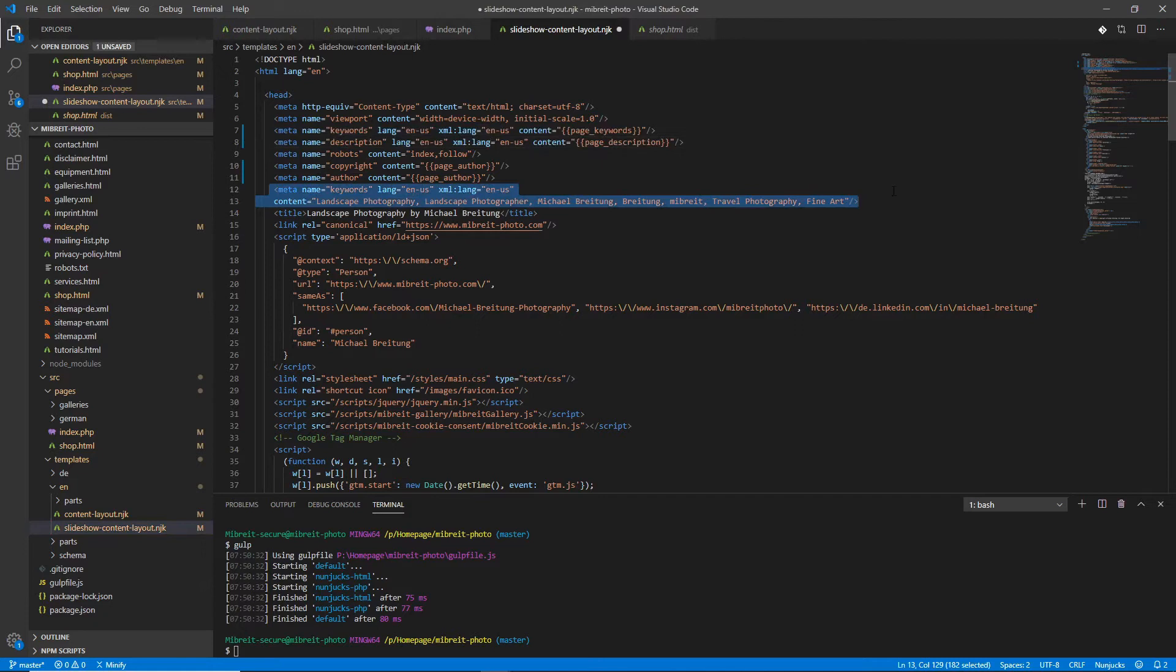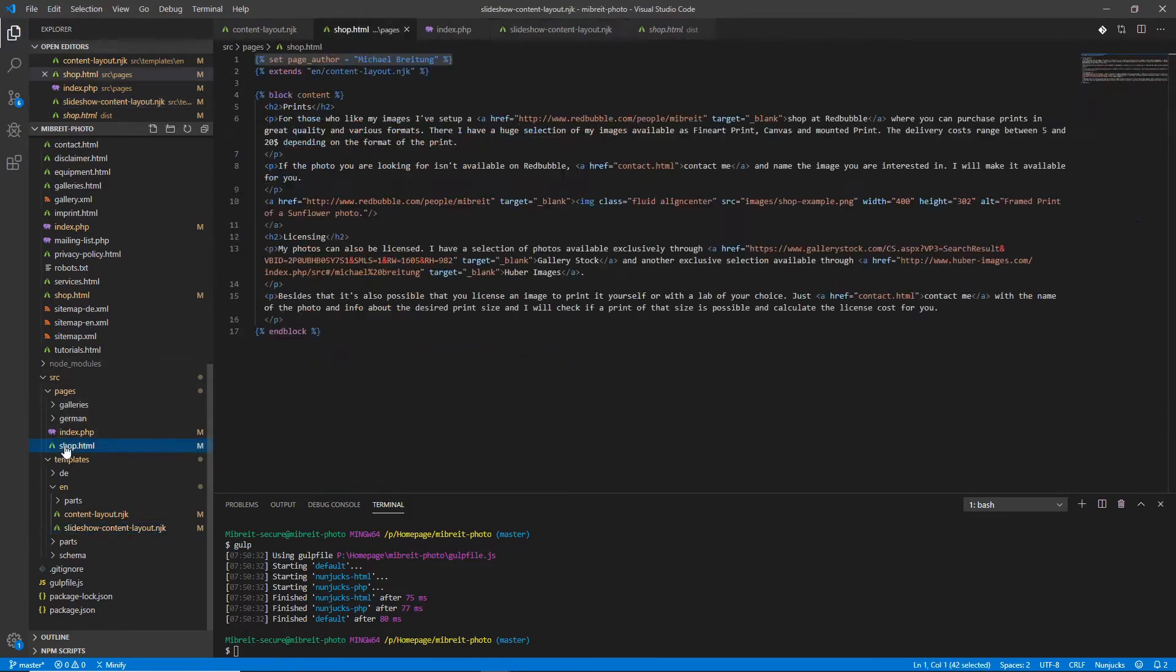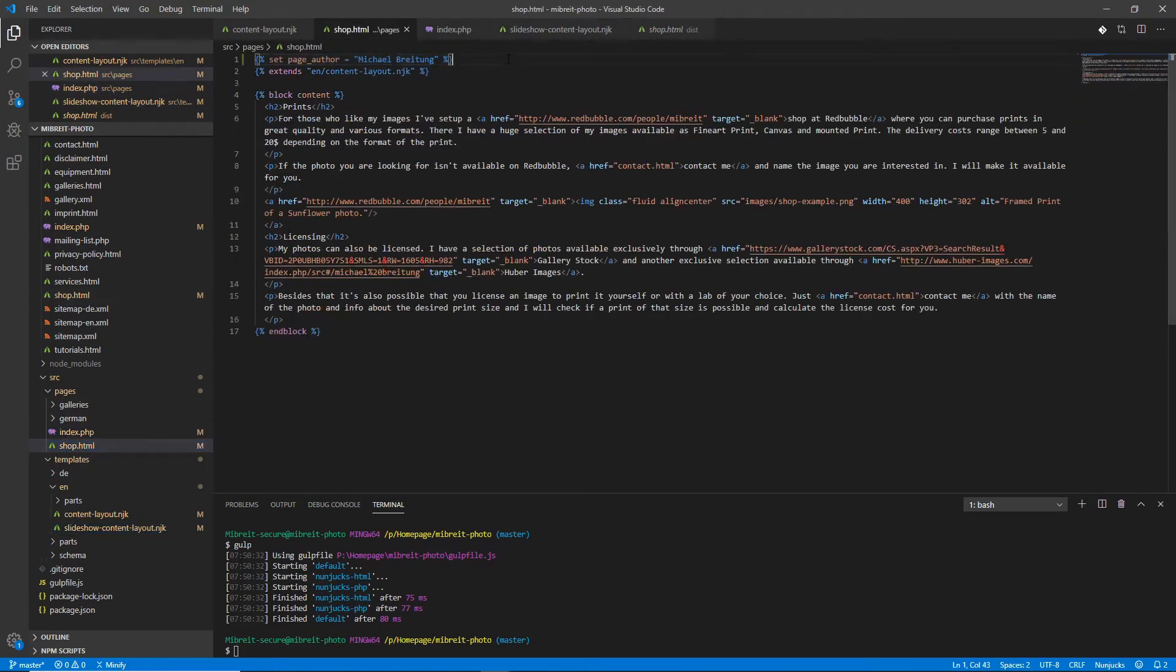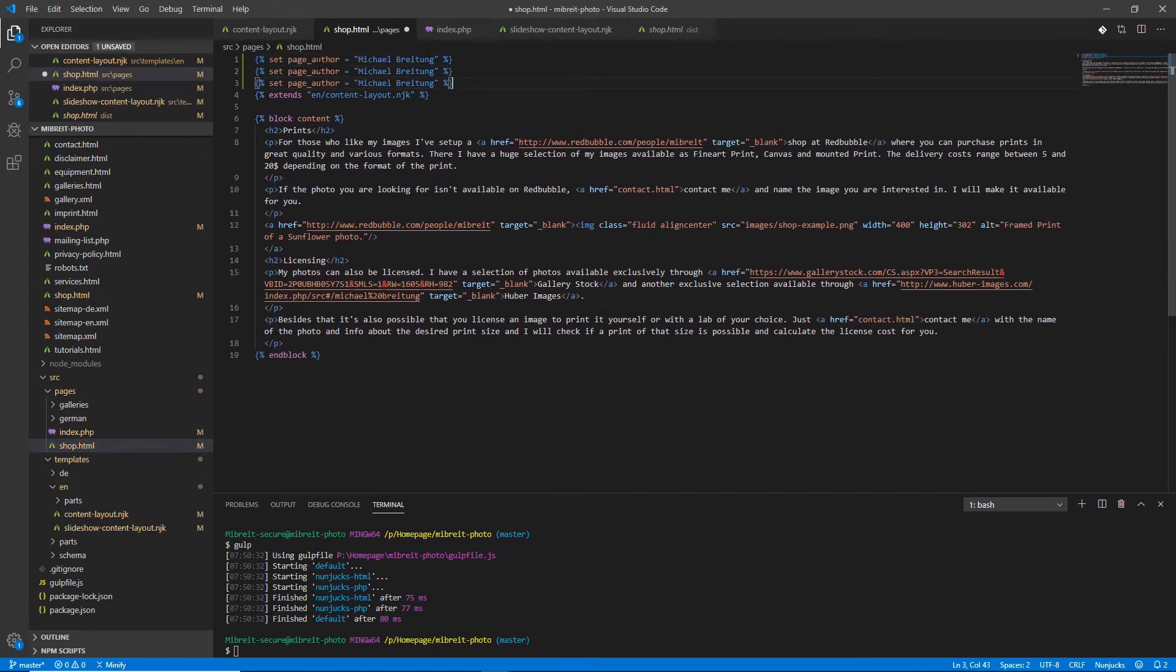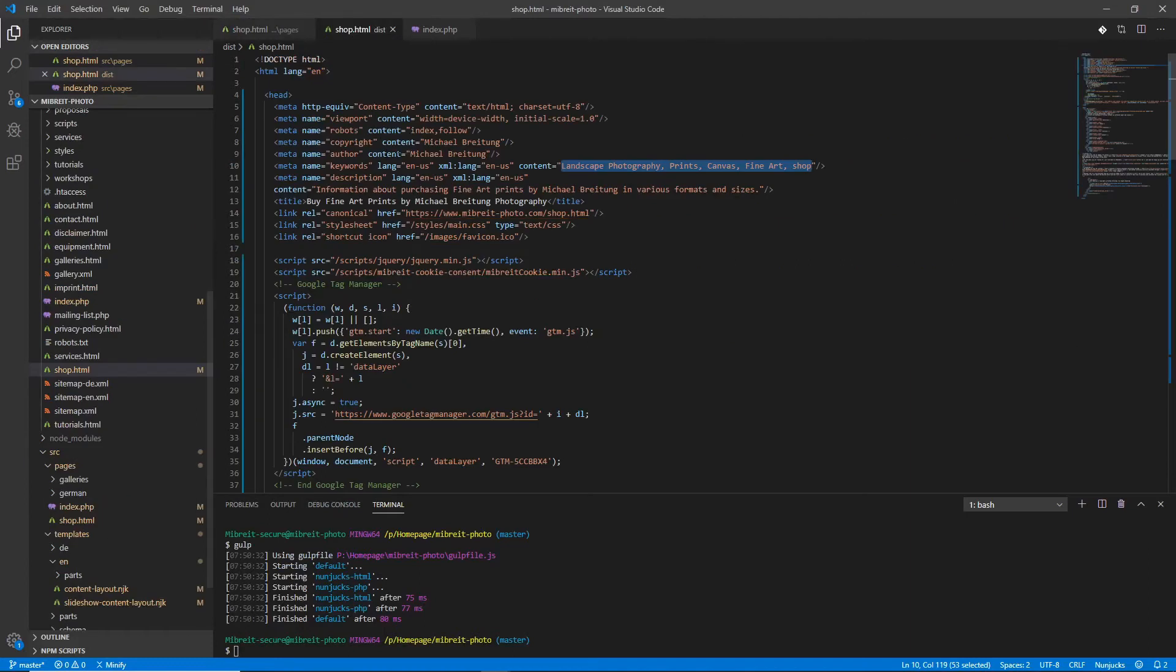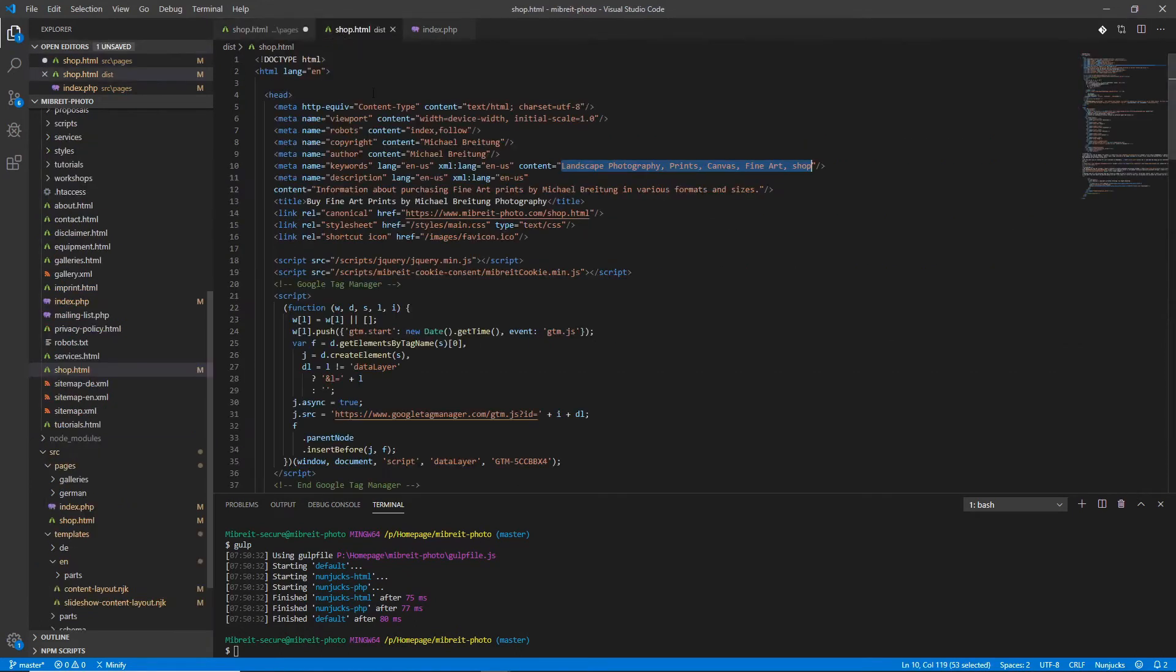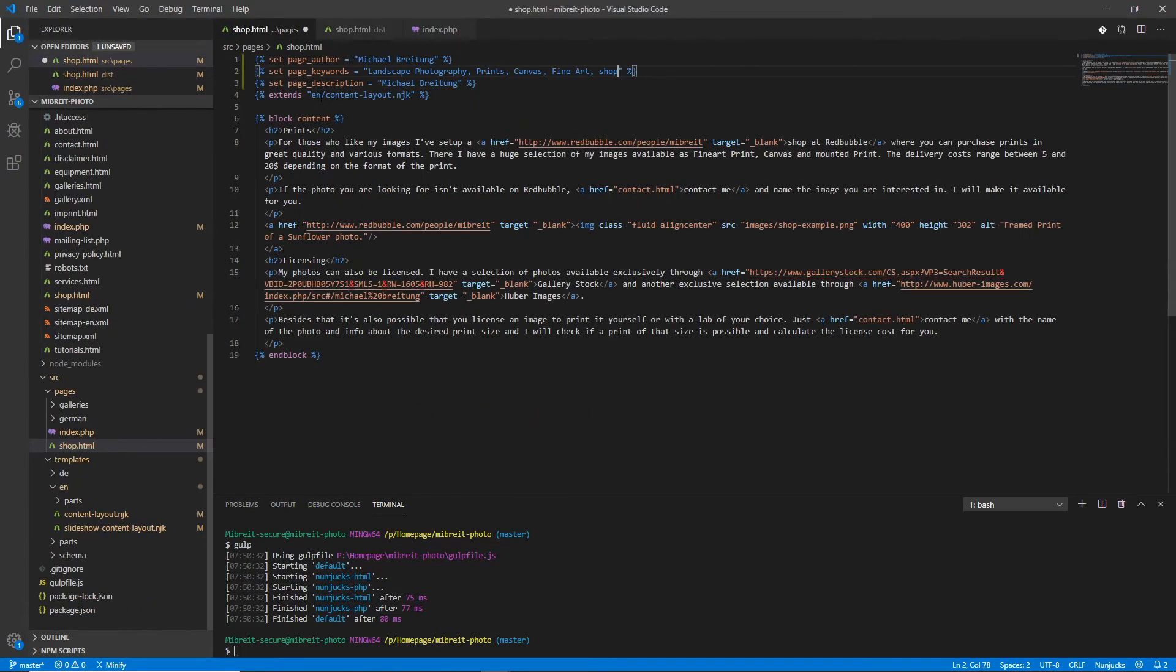I can now just copy this over to the slideshow, so here we have the description and down here the keywords. Let's just remove them and now I can use them here in the shop and also in the index. Let's get over the original keywords from the original shop page, copy them here and get the description and also copy it over.